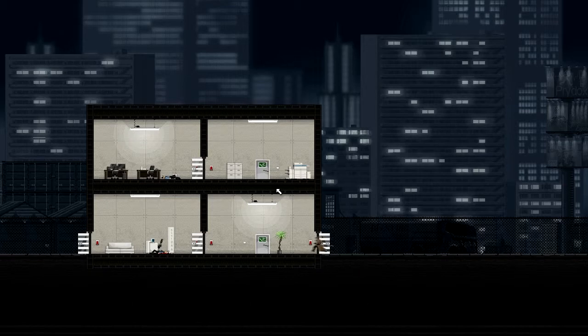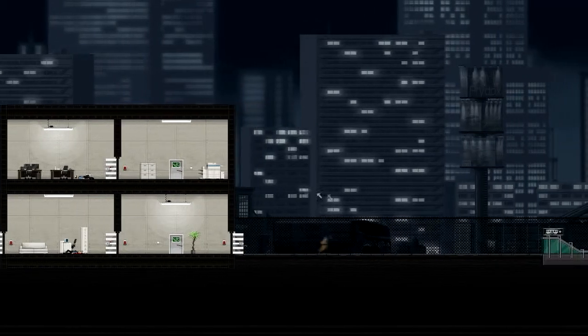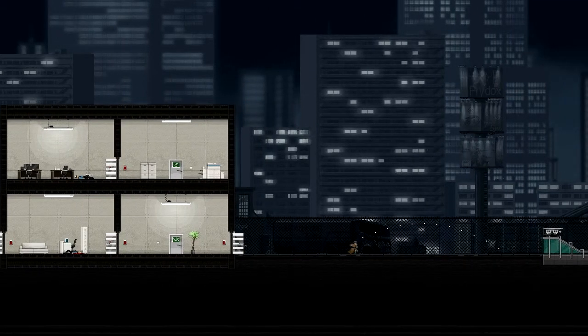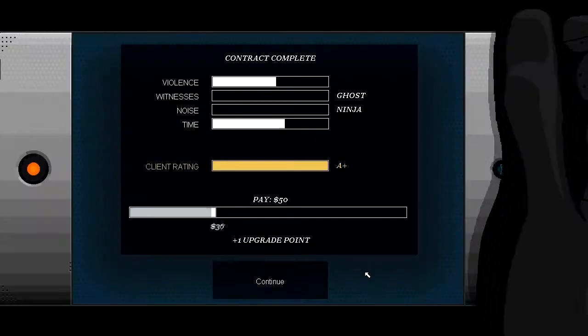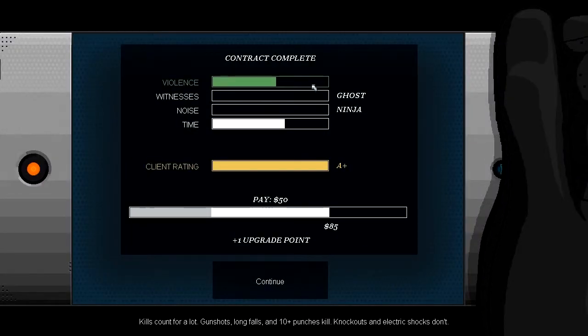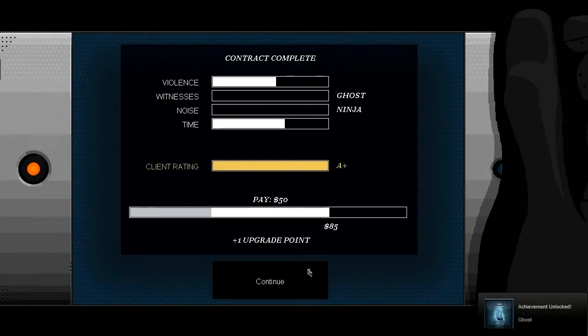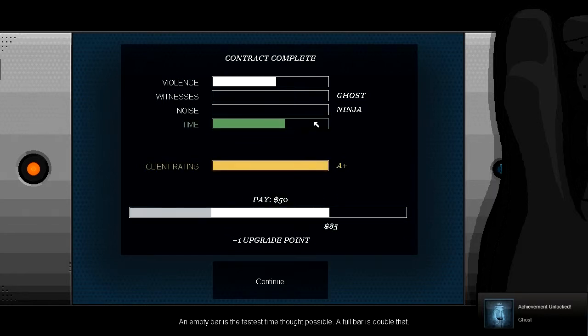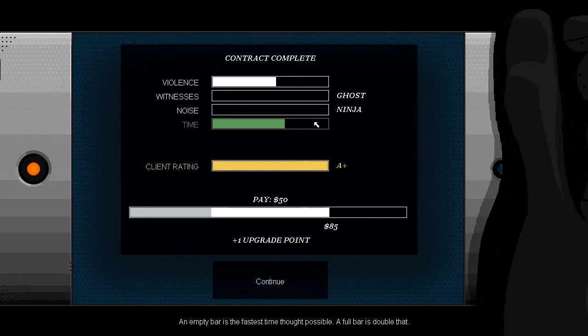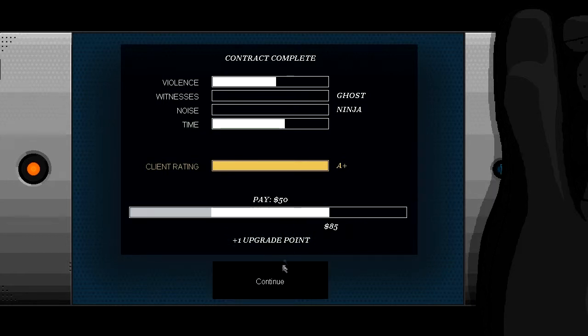Why is the mission so fast? Never mind. Dragon style jump to end the mission. Still got the ghost and ninja. Very good. See, I got the ghost, so happy. An empty bar is the fastest time possible. A full bar is double that.